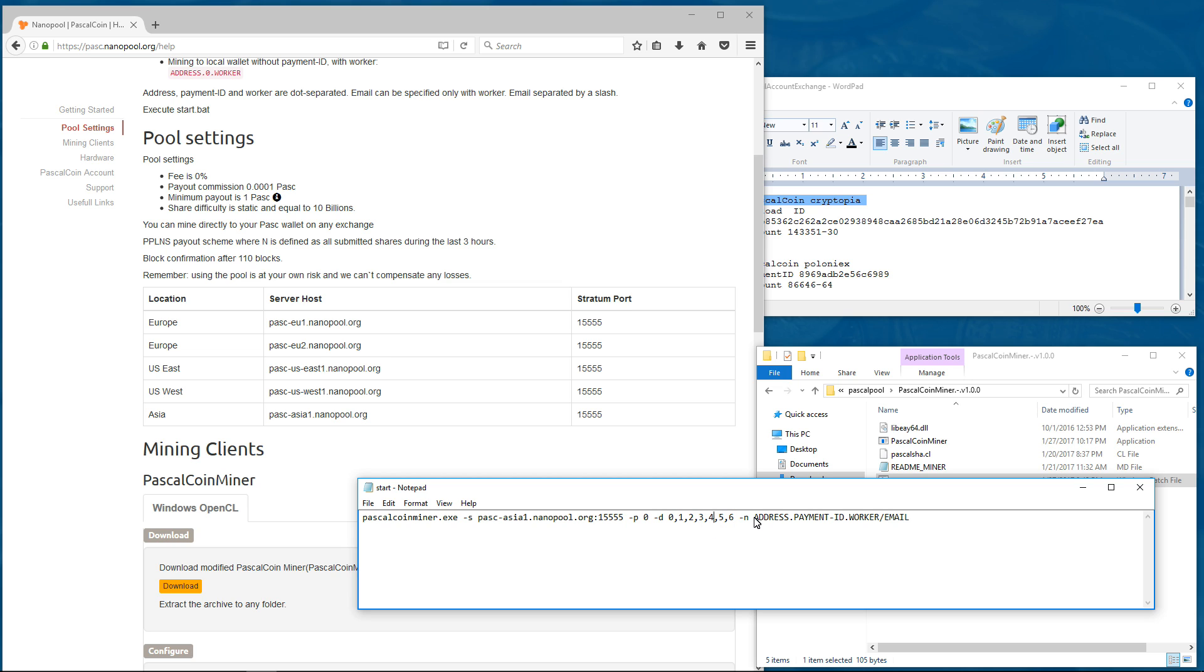Then I'll need to enter my miner name, my address, my payment ID, my worker and email.